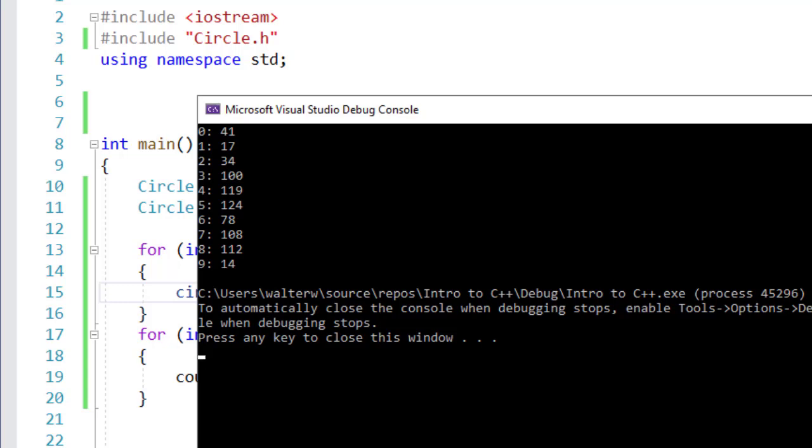Because all of my elements in my array are unique objects, they all have their own properties, like radius in this example, and they all have their own methods. That way I can call a specific method like a get radius or a set radius, and I'm working with that specific element.